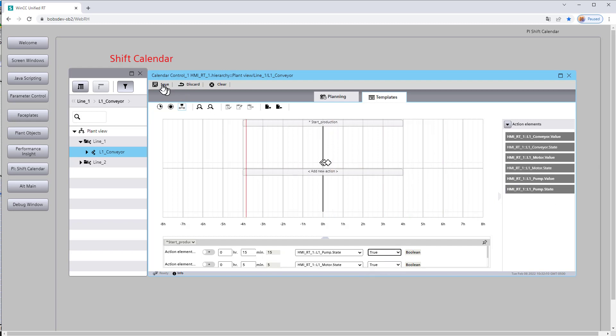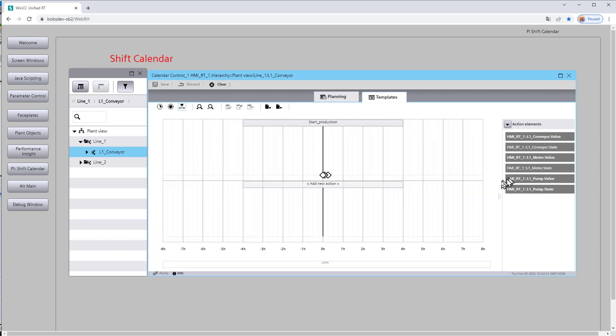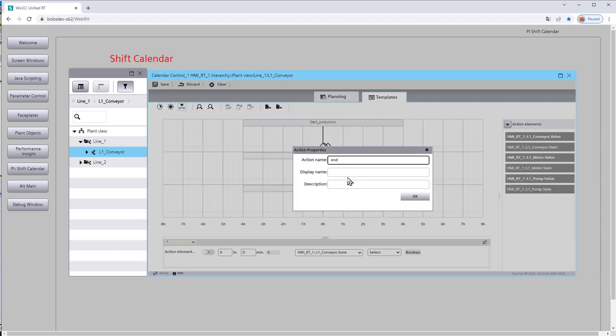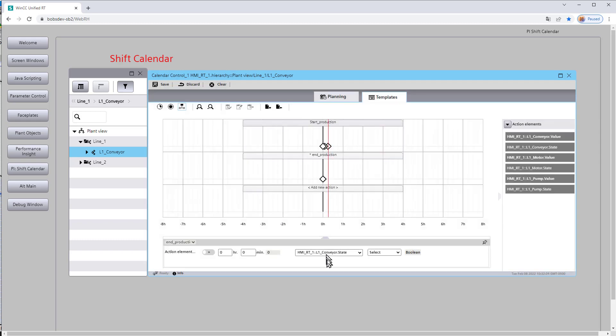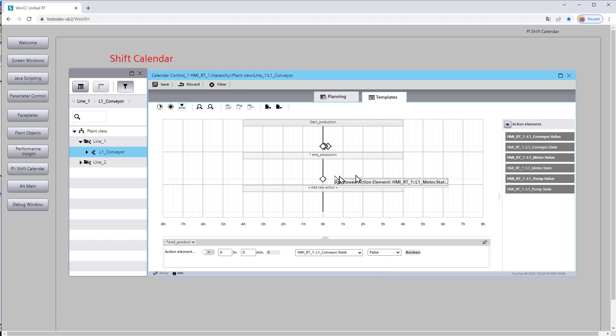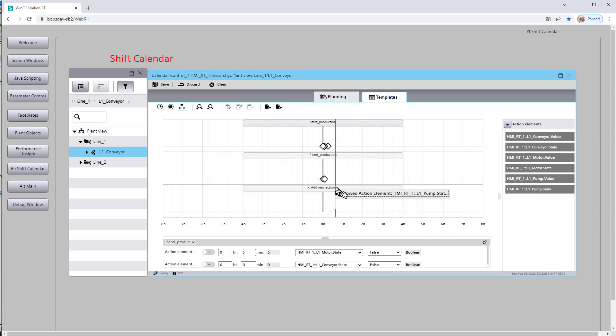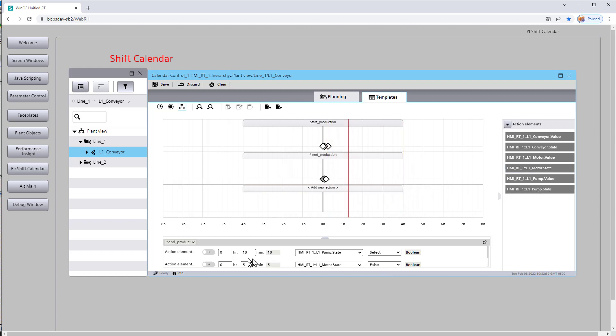And that's our start production. And then we could say we have an end production. So that would mean that our conveyor, let's call this end production. So our conveyor would be set to false as well as our motor state. I want to say that's five minutes after. And then our pump state, say, 10 minutes after. And we'll save that.